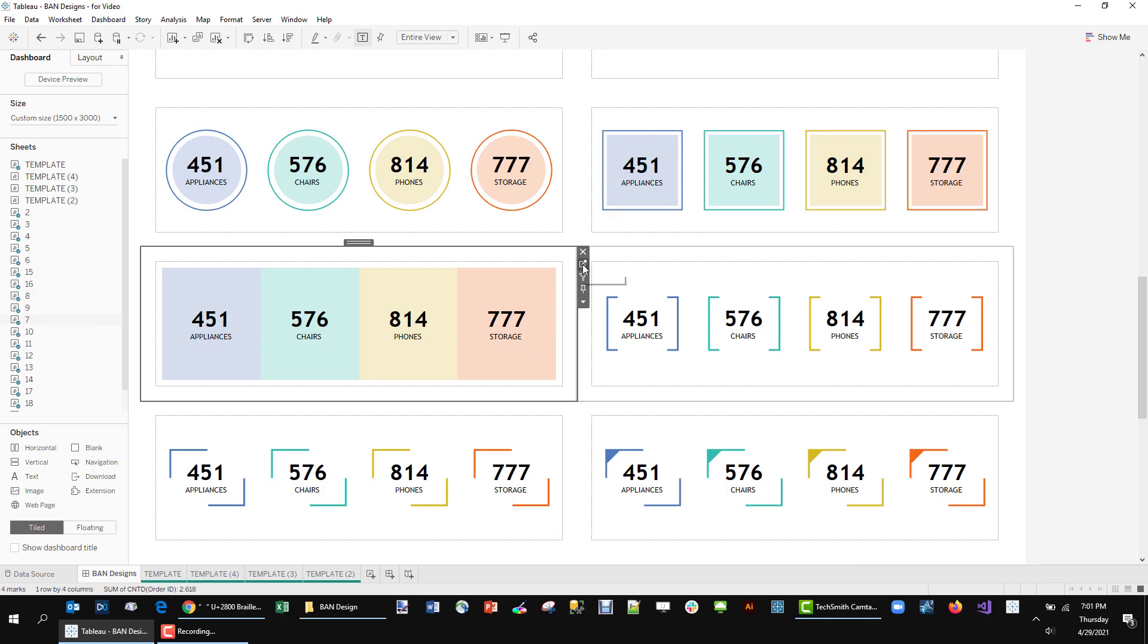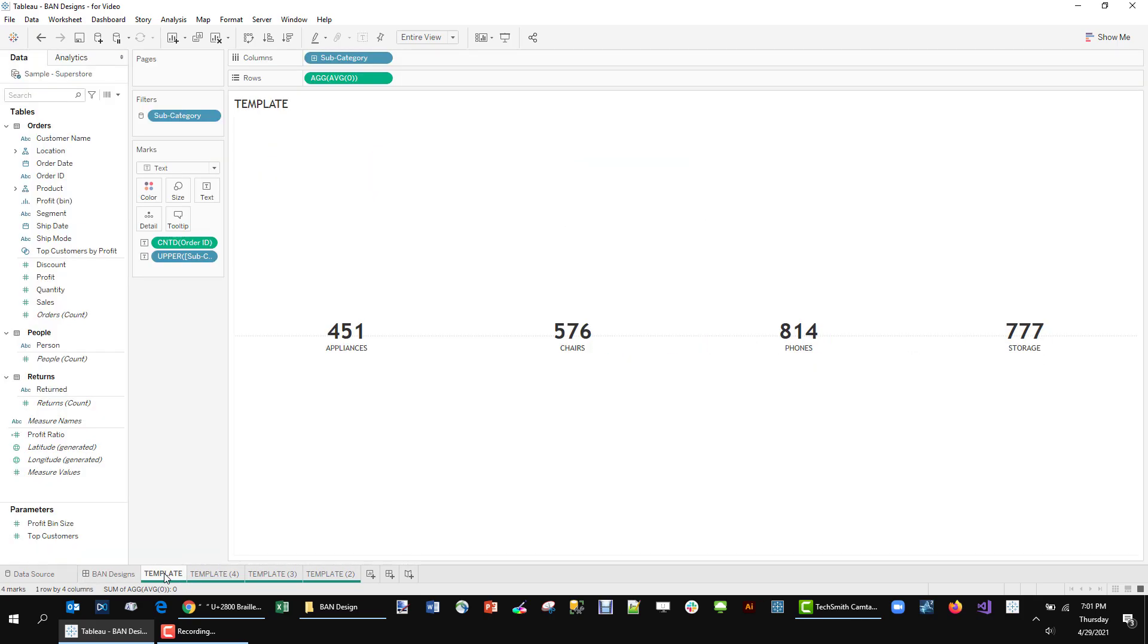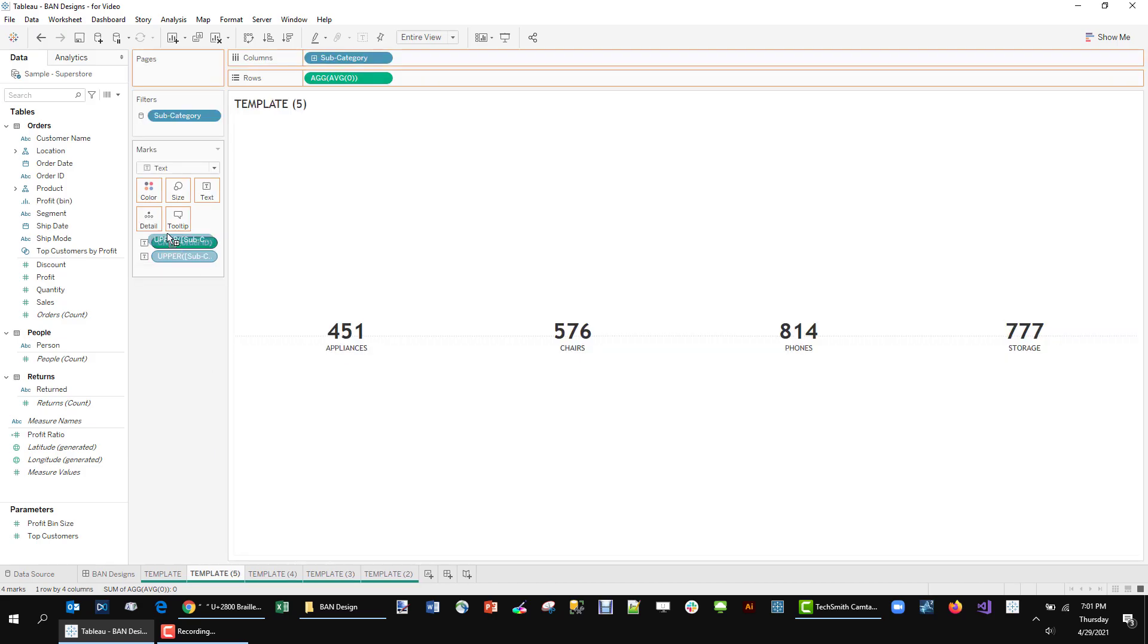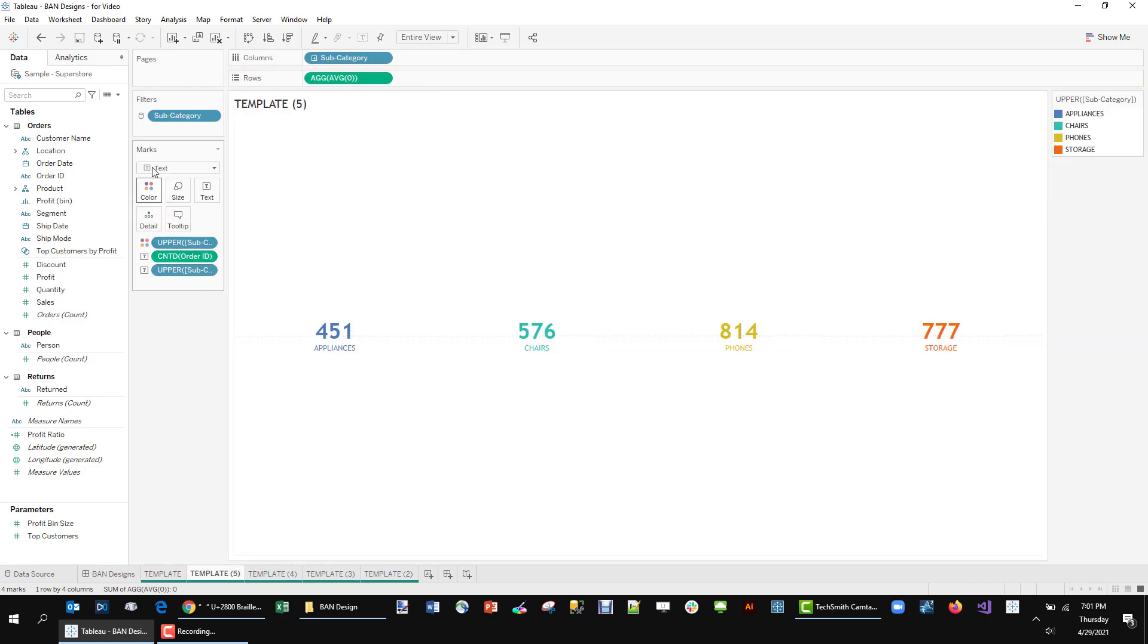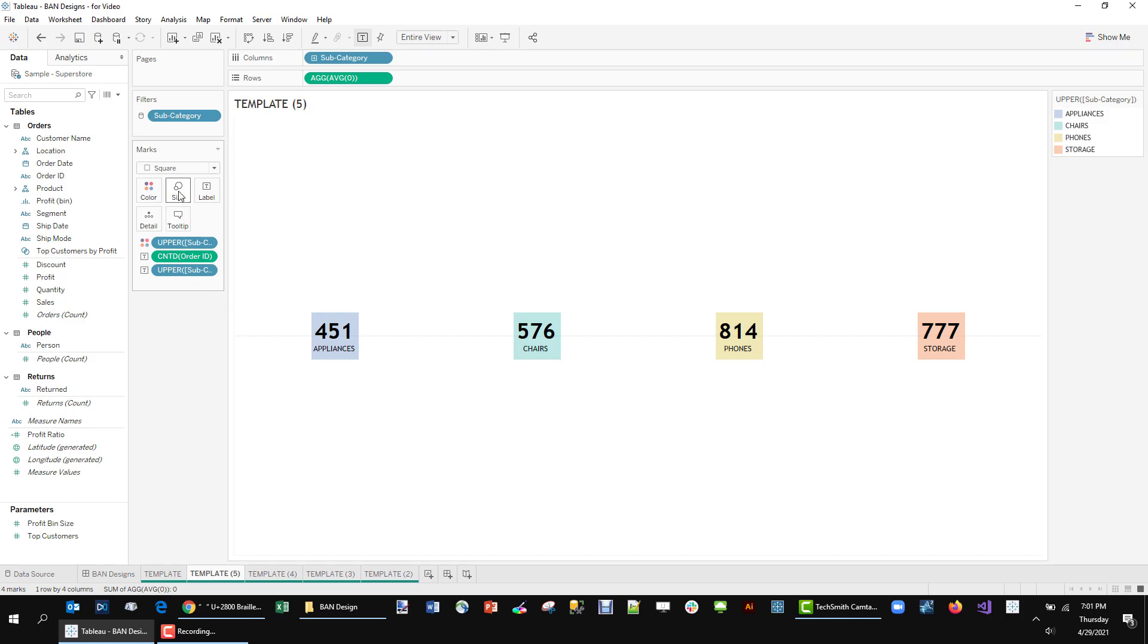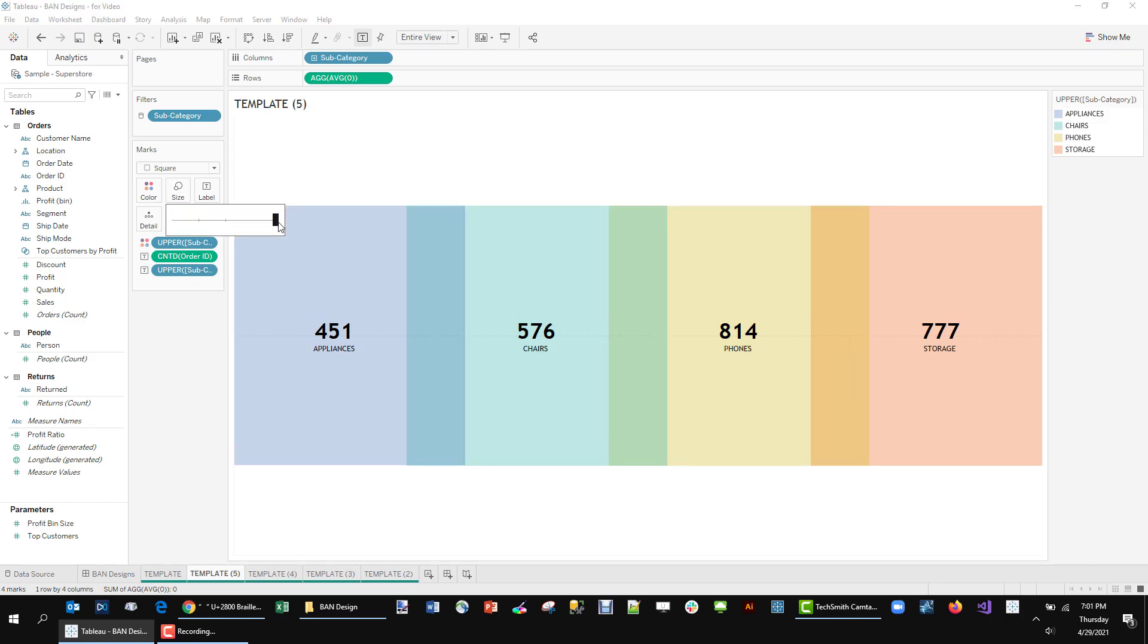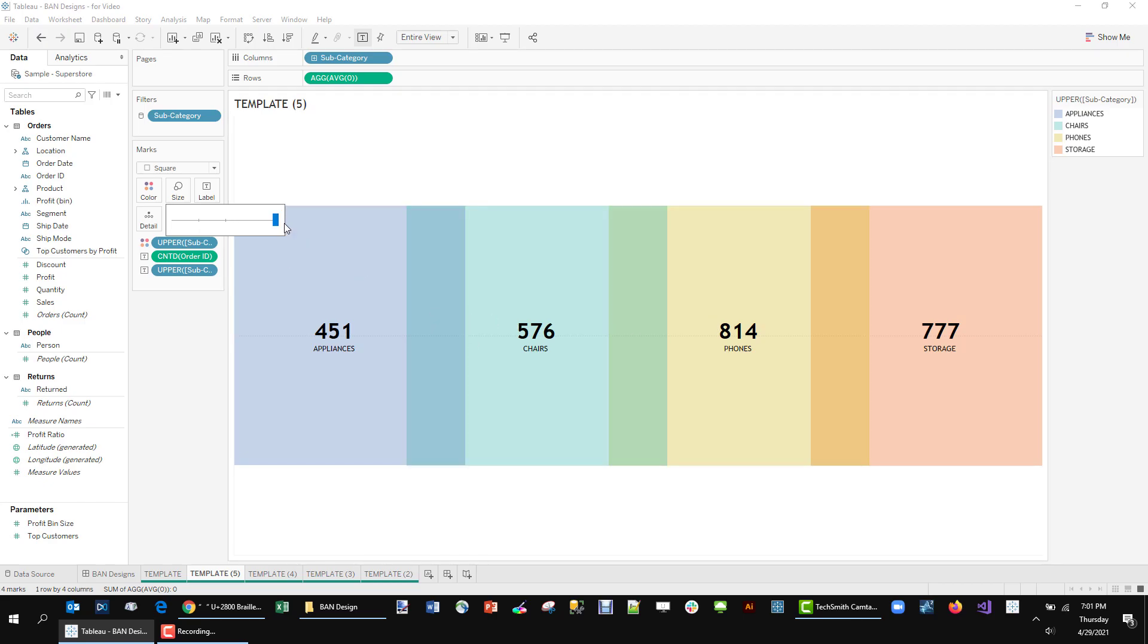This one is actually a bit trickier than it looks. So let's build that. Duplicate that. And what you think we might do is put this to color, change this to a square, turn the opacity down, and then size this up, right? What happens when you start overlapping? Well that happens. You get this weird overlap.